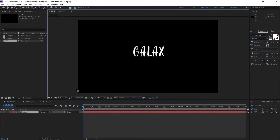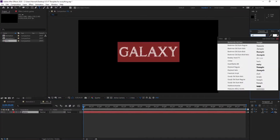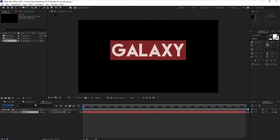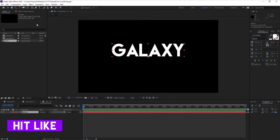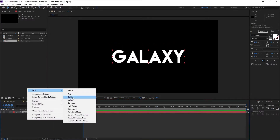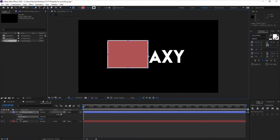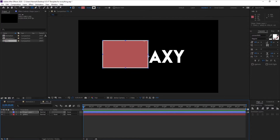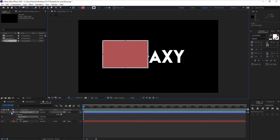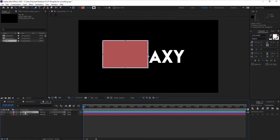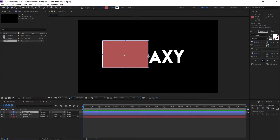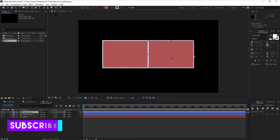Change the font if you want. Now create a mask for the shape layer, make sure that your fill is selected, and create a mask that covers half of the text layer. For the other half, create another mask by hitting Ctrl+D on your keyboard while selecting the shape layer to duplicate it.